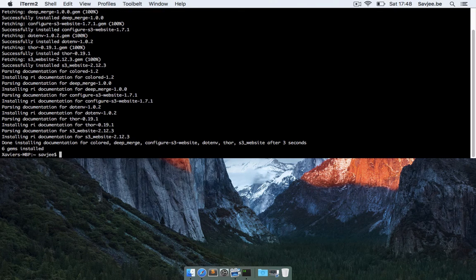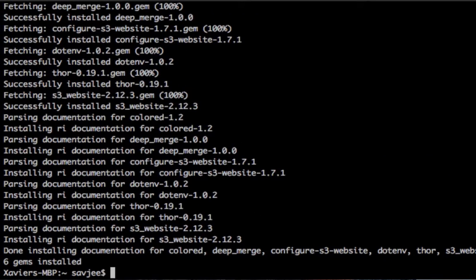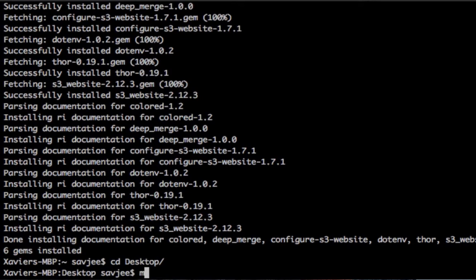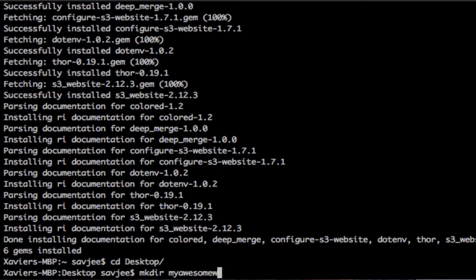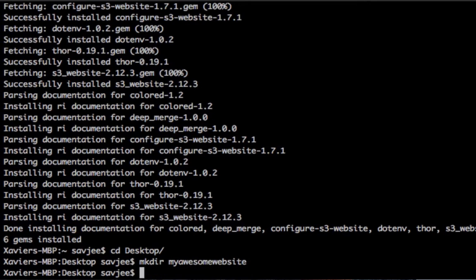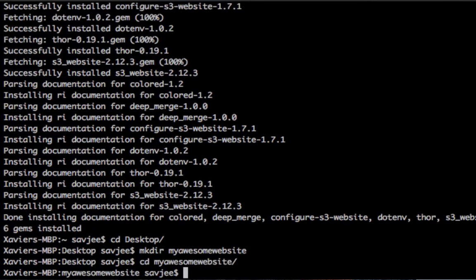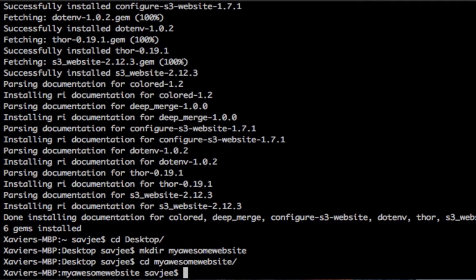Okay, so the tool is installed and we can go ahead with creating our very first website. So I'm going to go to my desktop here and create a directory called my awesome website, and I'm going to go into that directory. And S3 website actually has a built-in command to create a sample project, and that's S3 underscore website config create.